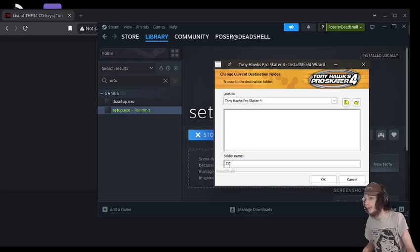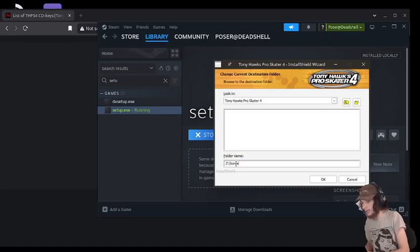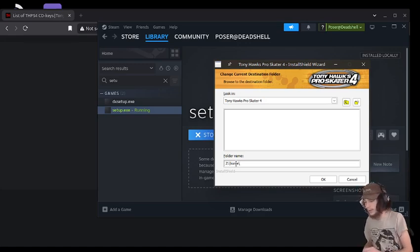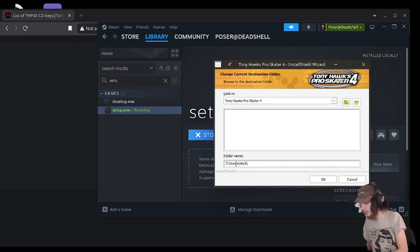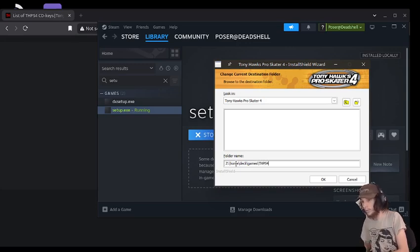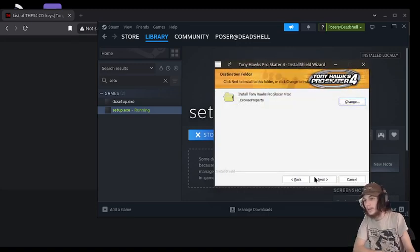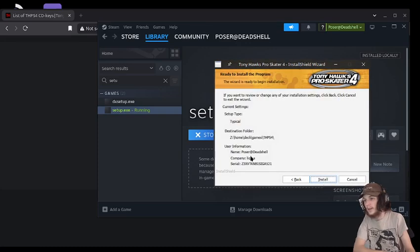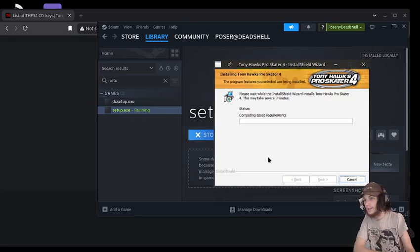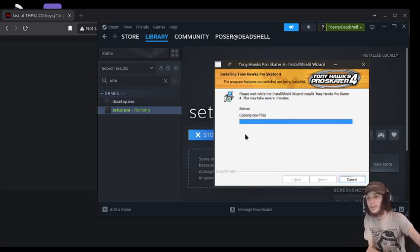And then for change, I like to put it in my games directory. So I'm going to use the internal drive. That's what Z would be. And then I'm going to go home, deck, games, and then THPS4, just so I'll easily be able to find it. And then I'm going to press next, and then it's going to install onto there. And this is going to take a little while. So just give it some time.